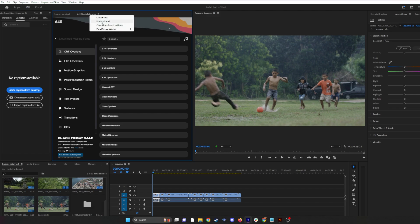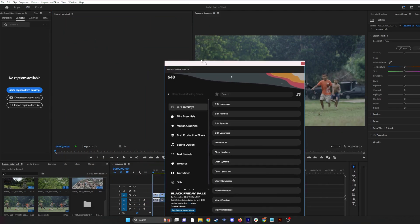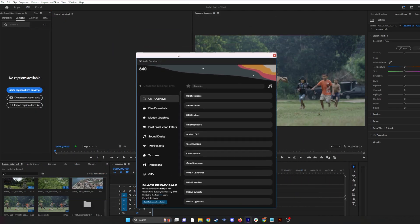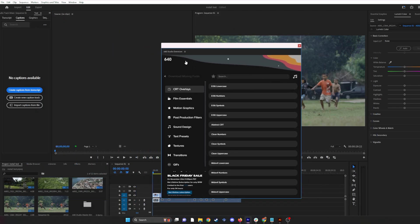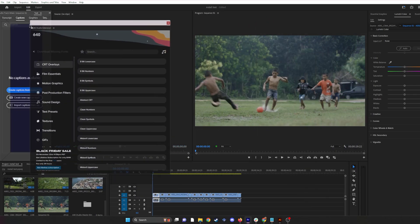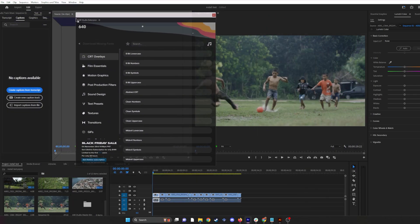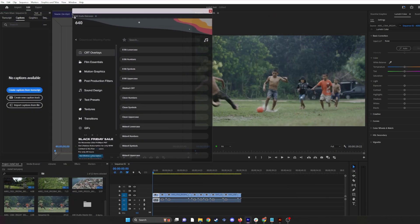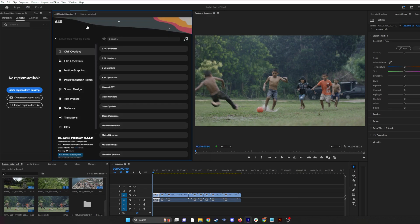Now, I already had it before, but yours may look something like this floating around. To put it in your Premiere, just click right here on 640 Studio Extension, and then you can drag it to any window you like. I'd like to put it right here, so I'll put it right there.